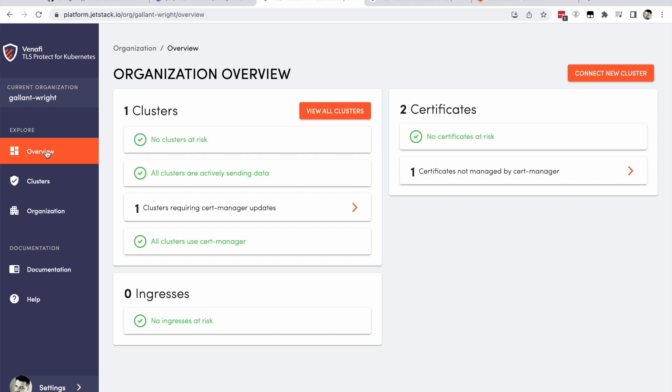Venafi TLS Protect for Kubernetes provides the capabilities needed to enable effective machine identity management for Kubernetes clusters in the enterprise. So look out for more demos like this revealing how effective machine identity management can accelerate your cloud native development and prevent application outages or security breaches. Thank you very much.